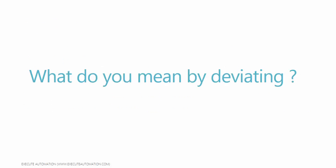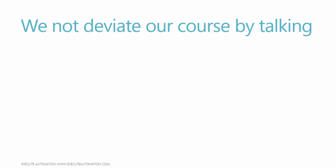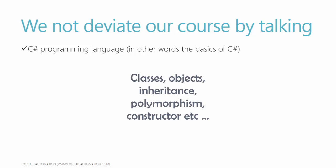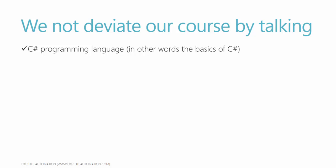What do you mean by deviating? Well, we will not deviate our course by talking something like the basics of C sharp programming language. In other words, how to work with classes, how to work with objects, what is called inheritance, what is polymorphisms and how to create some of the constructors, interface, all those basic programming stuffs.